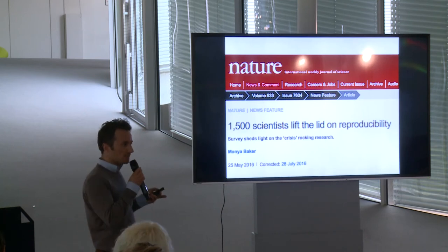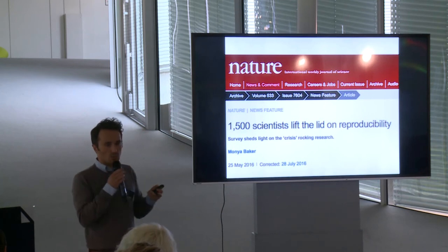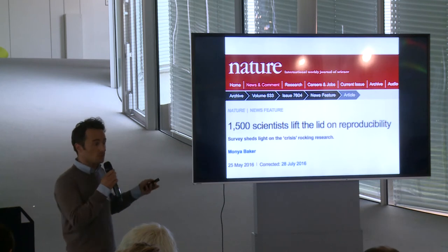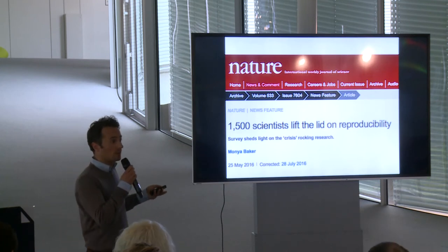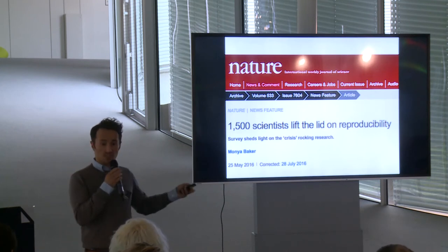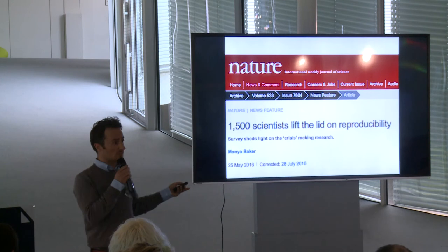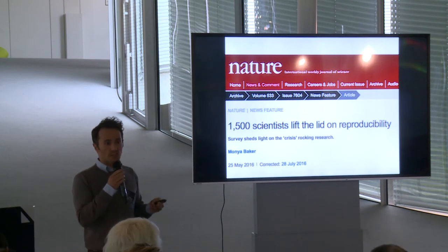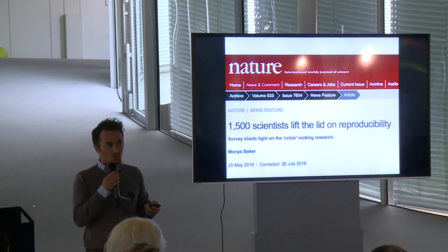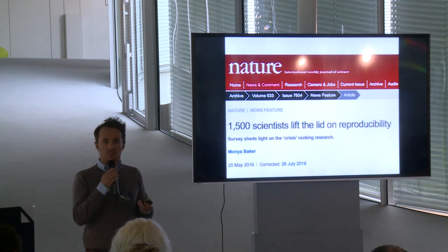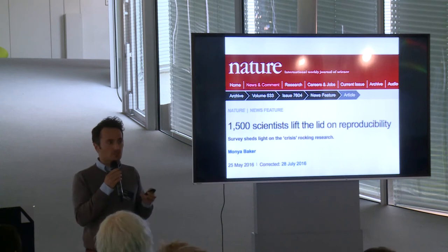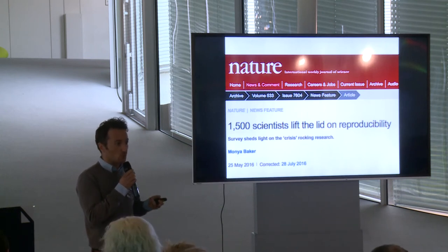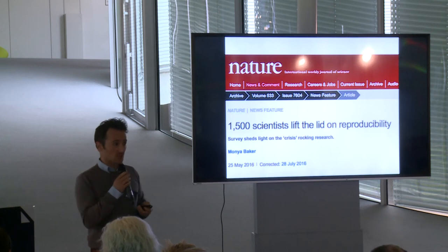More interestingly, 50% of those who had attempted to replicate one of their own studies did not succeed. So a number of researchers seem to be unable to replicate their own work. Would you yourself be able to replicate a study you conducted five years ago? It's quite challenging. But it's telling that 50% of researchers who attempt to replicate their own work do not succeed.